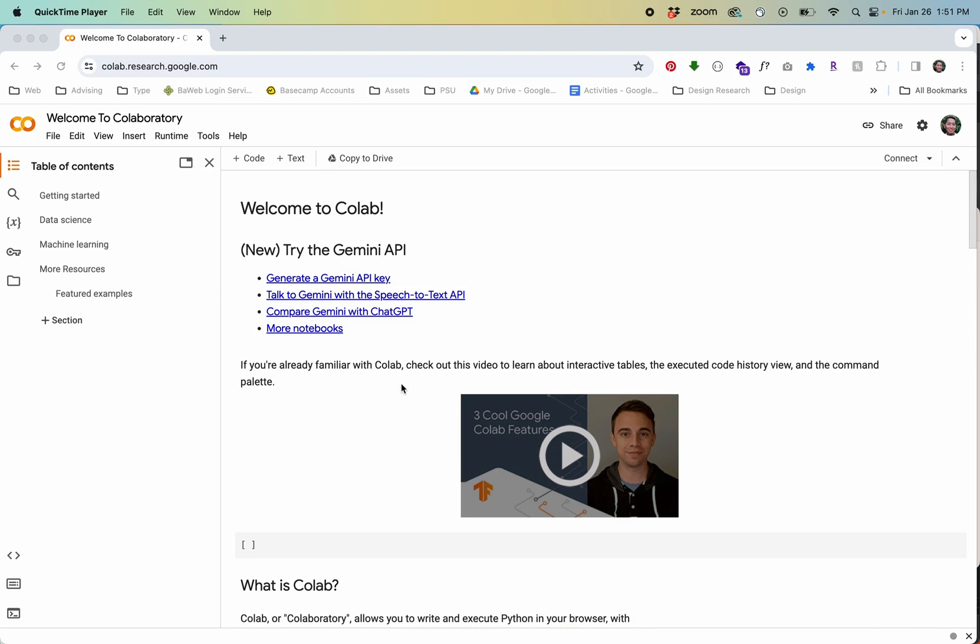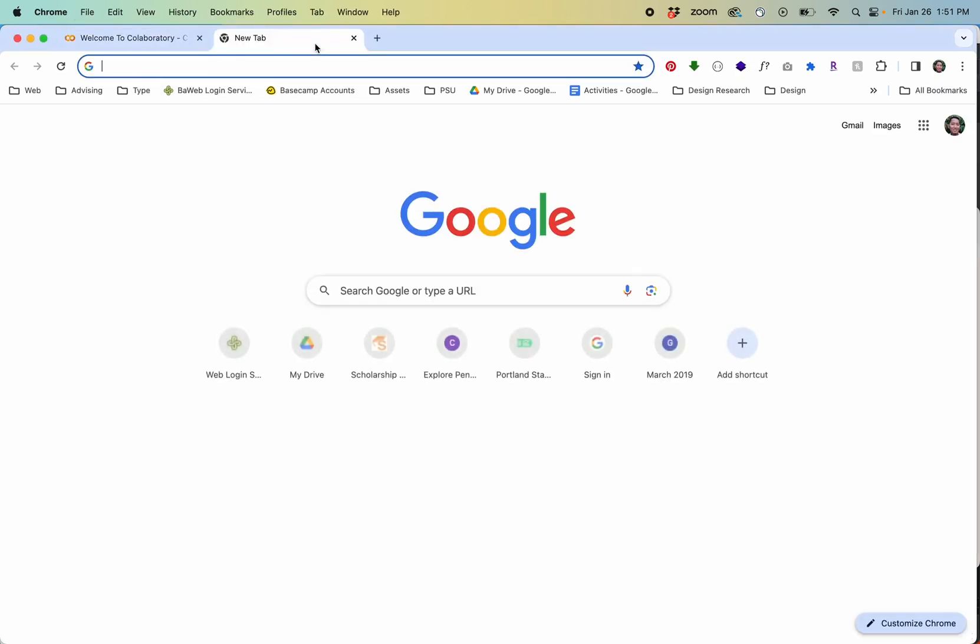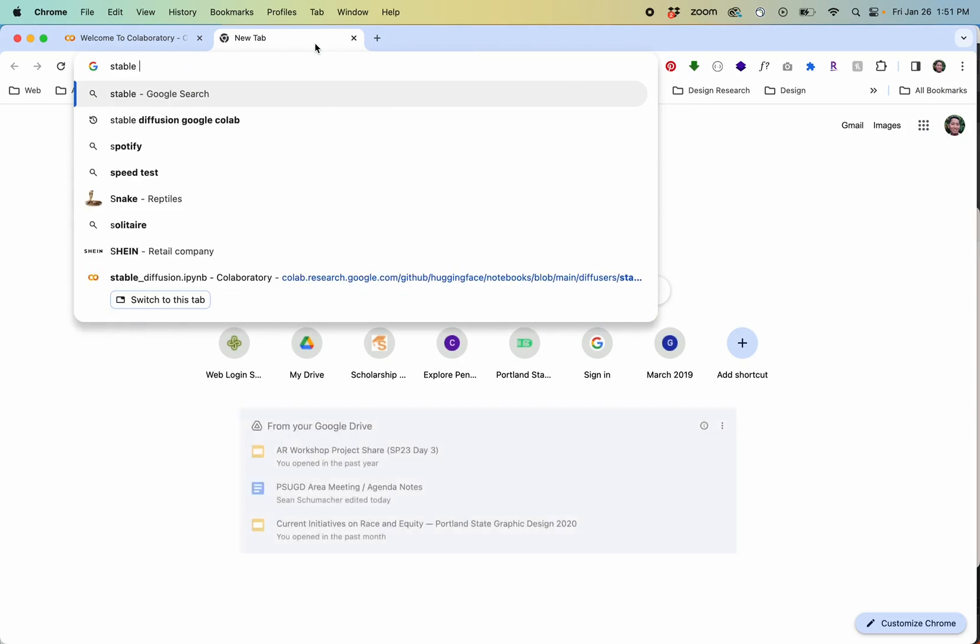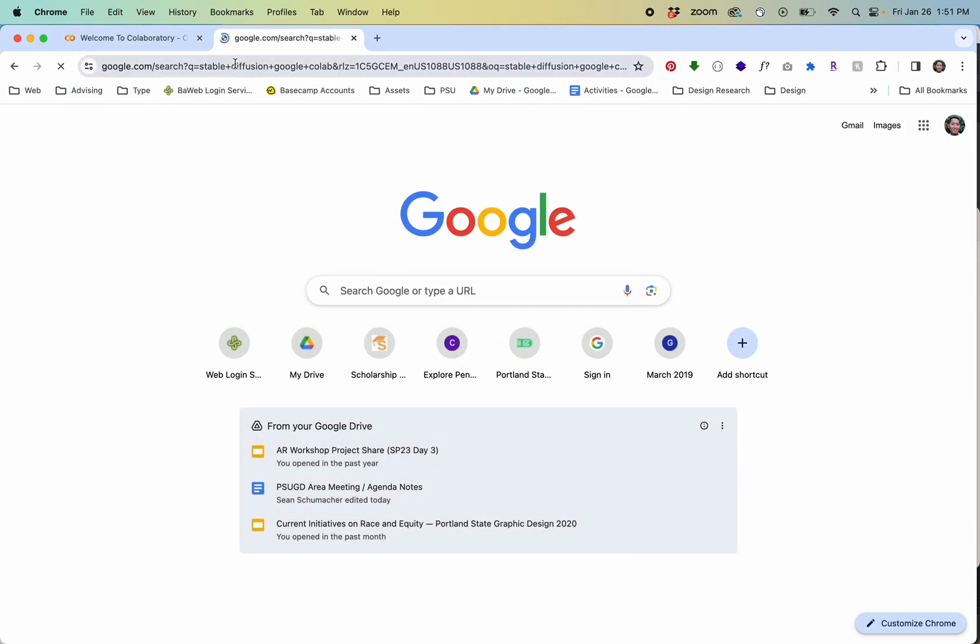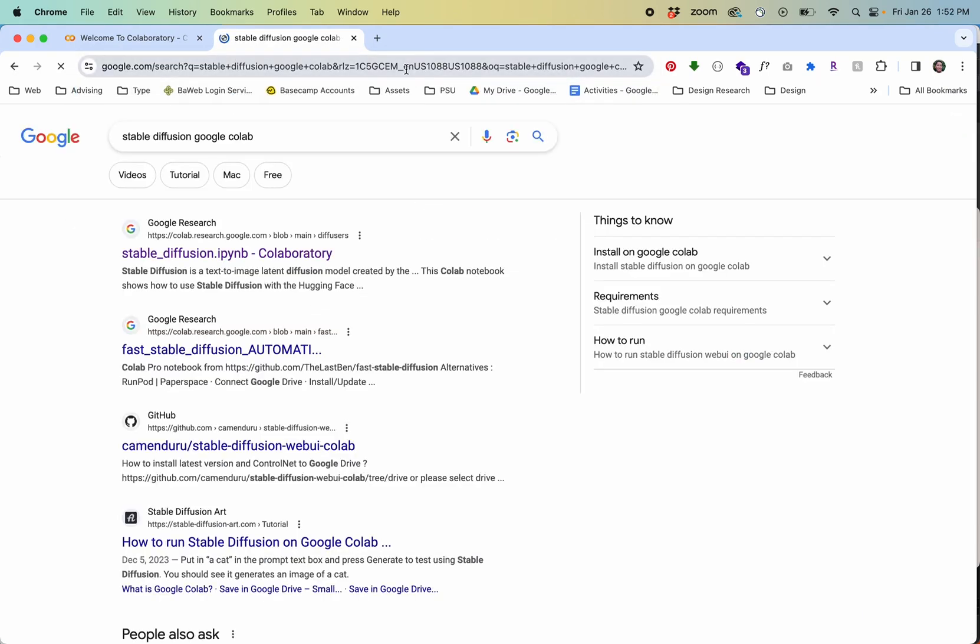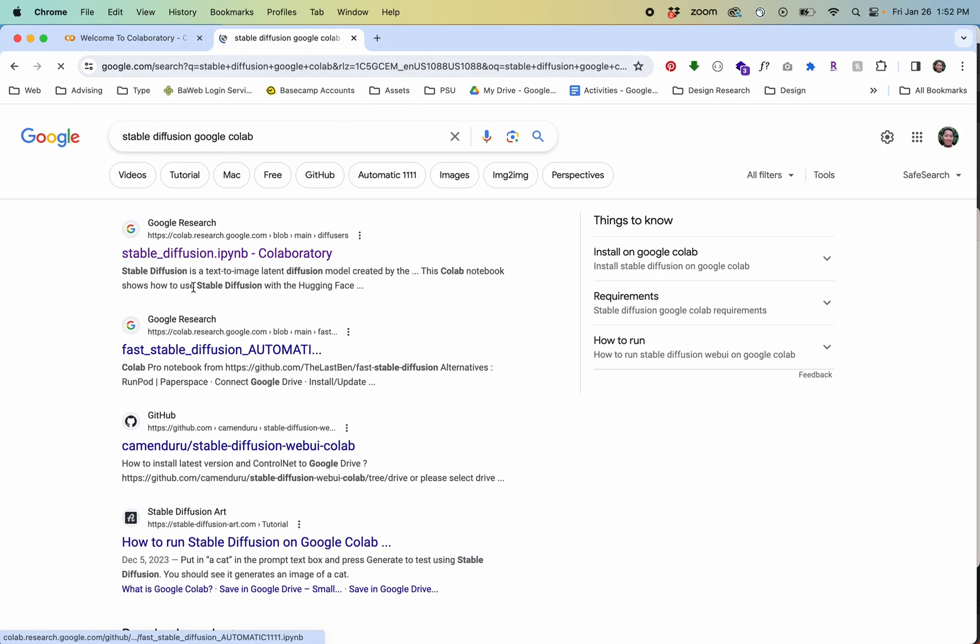What I'm going to do is look at is actually Google Stable Diffusion Google Colab. That's going to give me this Python notebook you can see.